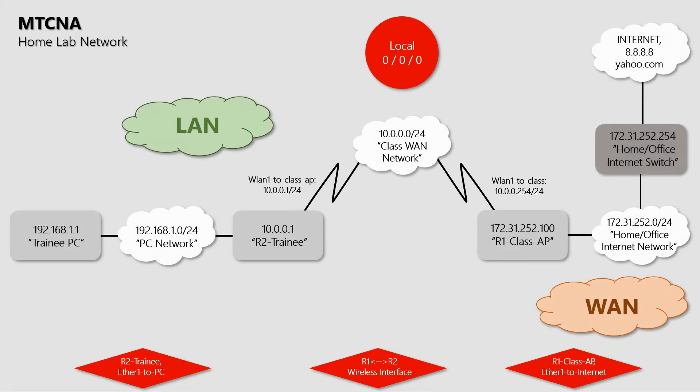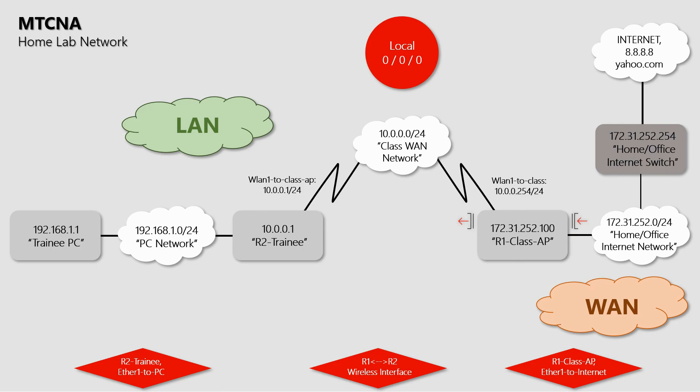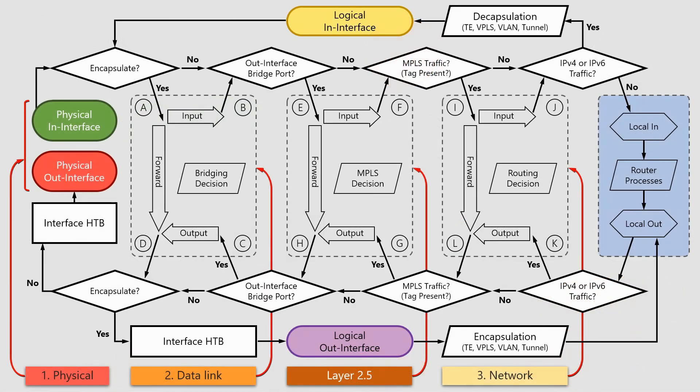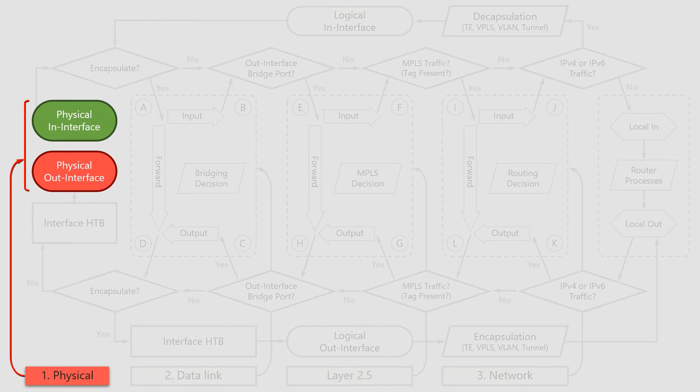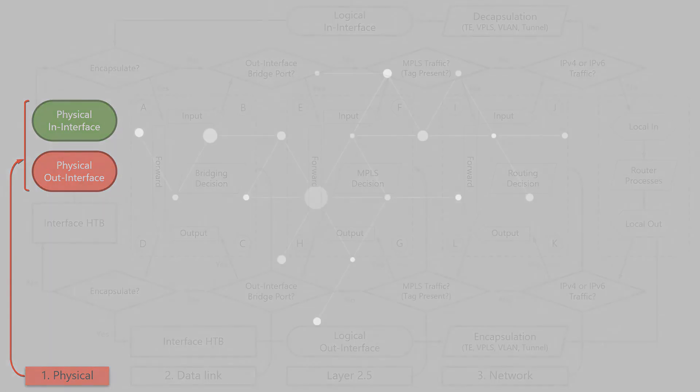You can see this better on the home lab network. If the LAN is sending traffic toward WAN, the physical in interface of the class AP is the WLAN1 to class interface, while the physical out interface is the ether 1 to internet. However, if the WAN is generating traffic toward LAN, it would be the other way around. OK, you're now clear on what we mean when talking about the physical in and out interfaces of a given device, and the role of layer 1 in packet flow.